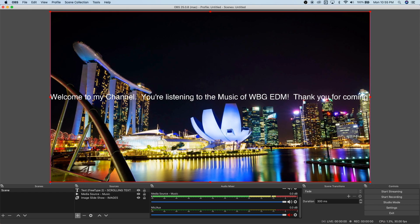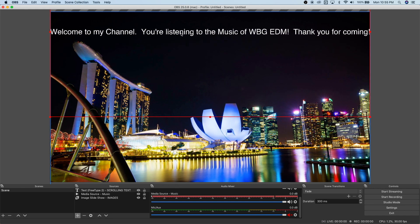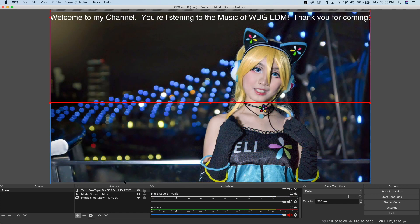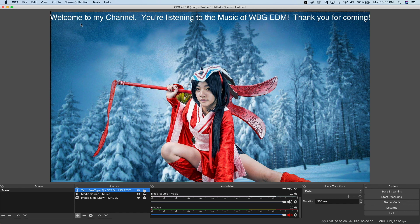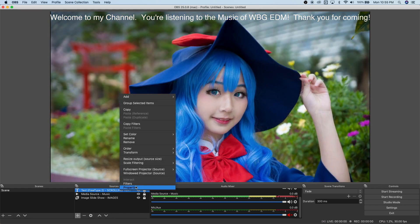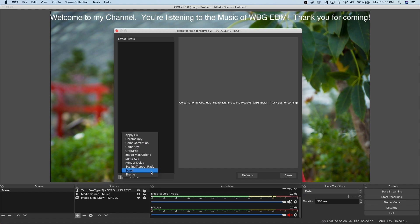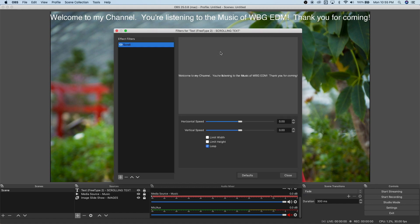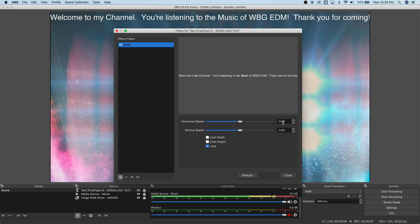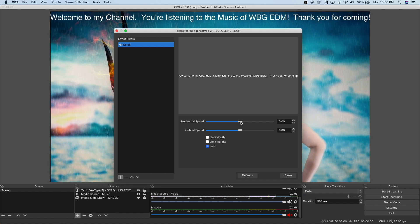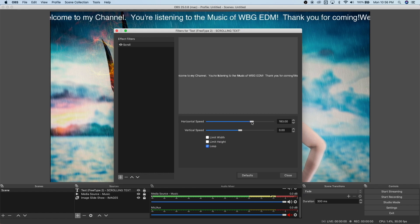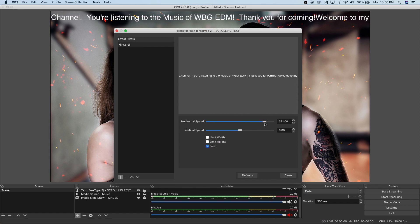Right-click the text and choose Transform > Fit to Screen. Lock the source. Now, to make it scroll, right-click on the Scrolling Text source and click Filters. Add a new filter — look for the Scroll filter, name it 'Scroll', and set it to horizontal scrolling. Increase the speed to something acceptable — not too fast. The text is now sliding slowly.